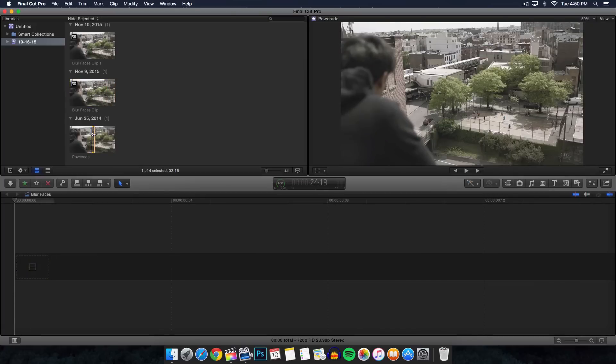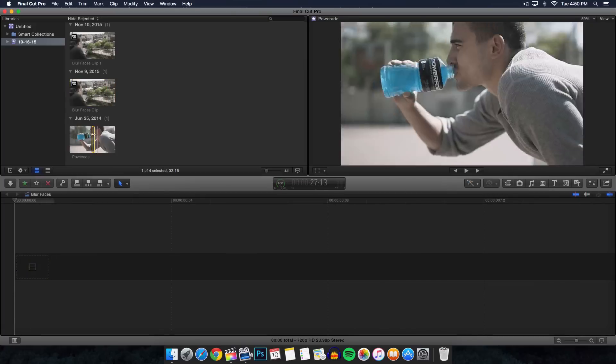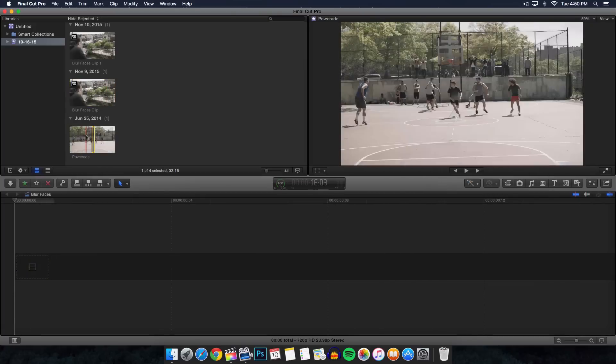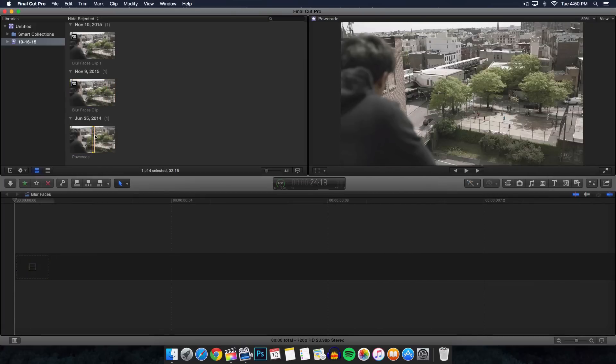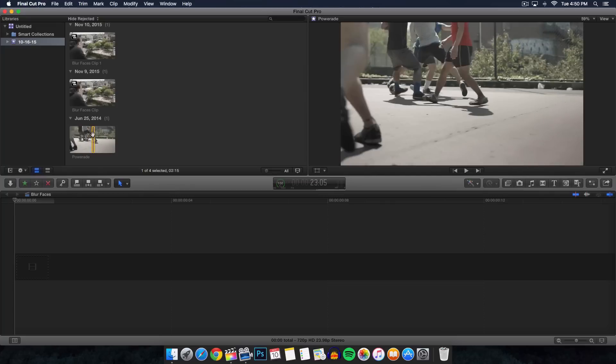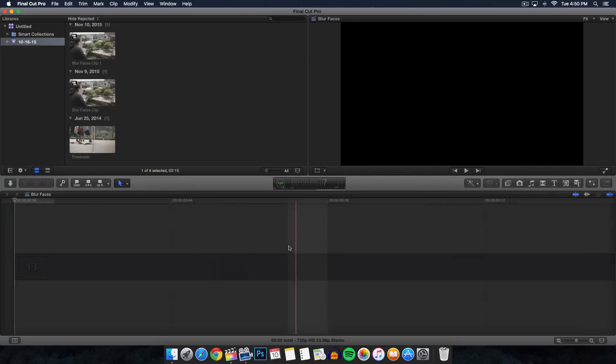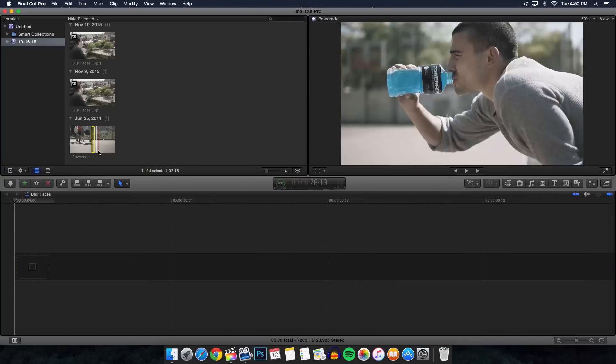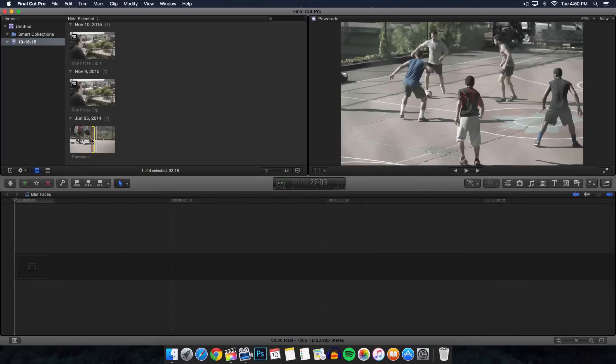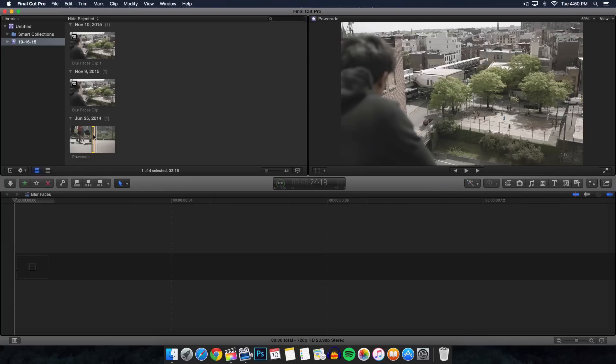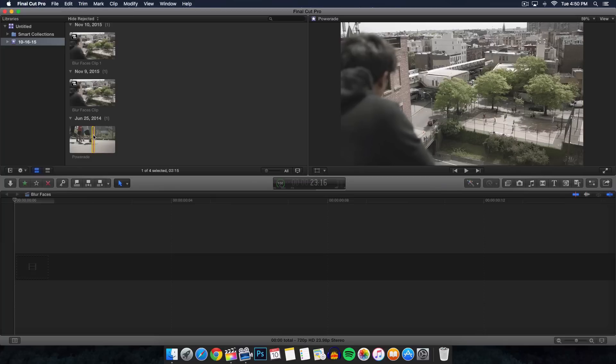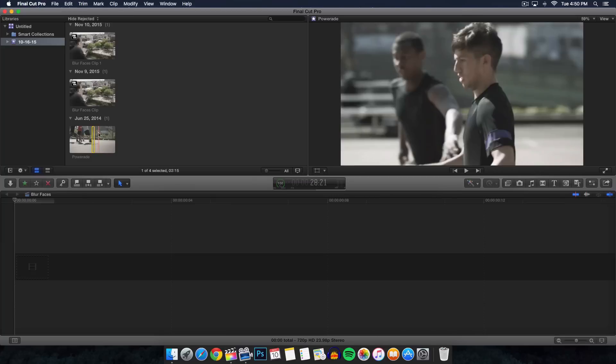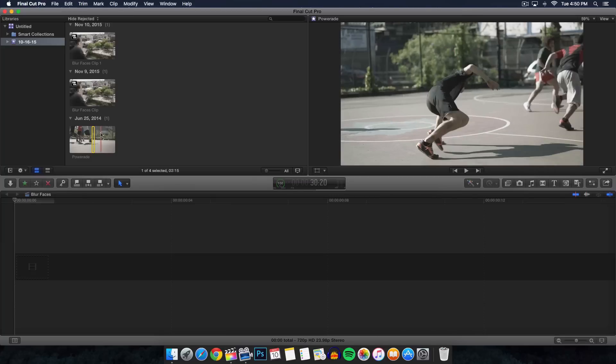Once you have done that, you want to select the part where you want to blur the face. You could import the whole entire footage if you wanted to, either way you're going to have to select a part of it. You could also split the clip, which is what I would recommend, or use the range selection and select a range from where you wanted to start and where you want it to end.